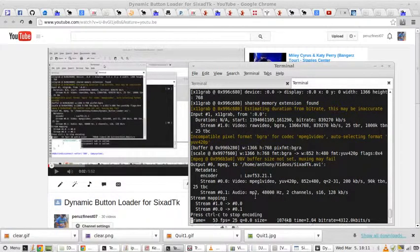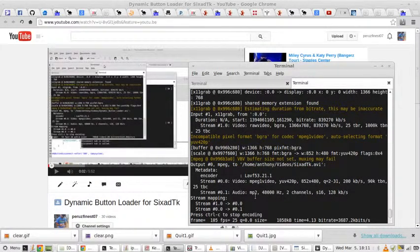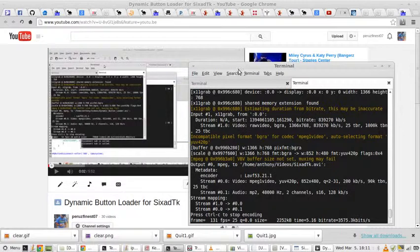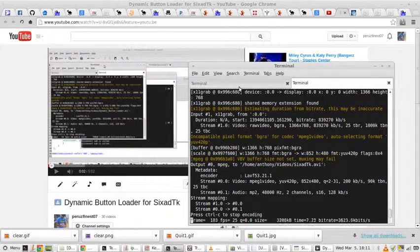All right, this is a video for the program I'm writing in Perl. It's a UI for 6AD.